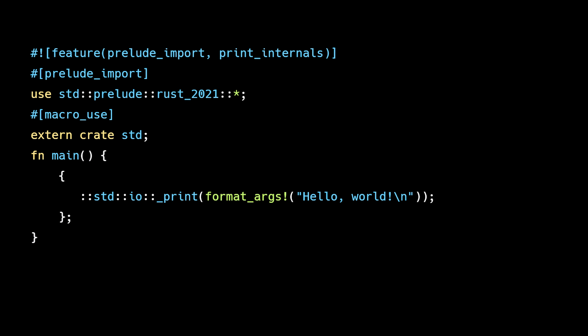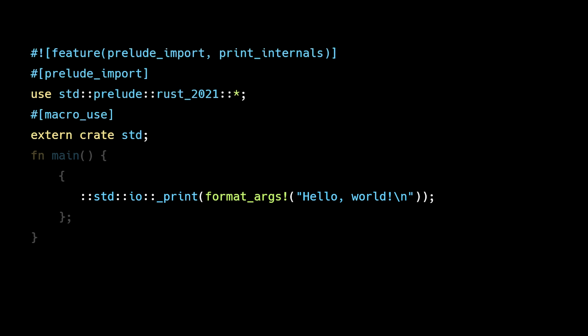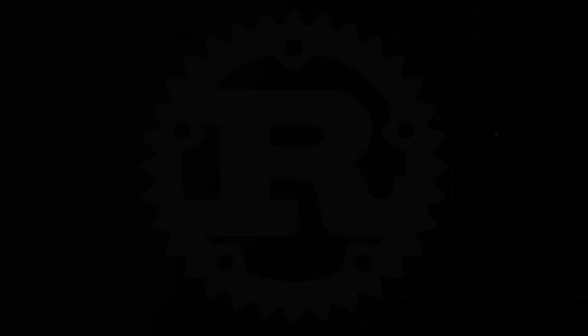As you can see, Rust does a lot of work behind the scenes even for simple programs. Macros like println expand into more complex, optimized code. Rust automatically imports commonly used items and links to the standard library. And even simple operations have safety checks and optimizations that we don't see.